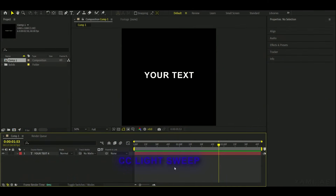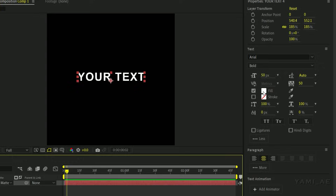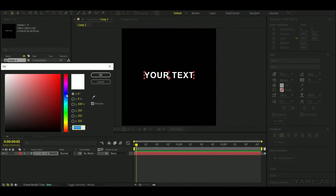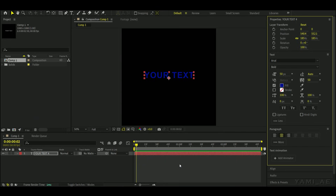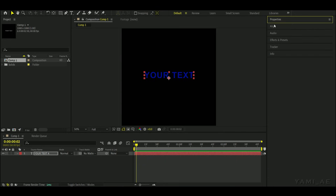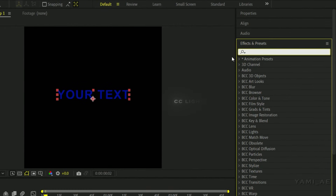The first text effect is CC Light Sweep. To create this text effect, first select the desired text color. Now go to the effects and add CC Light Sweep.